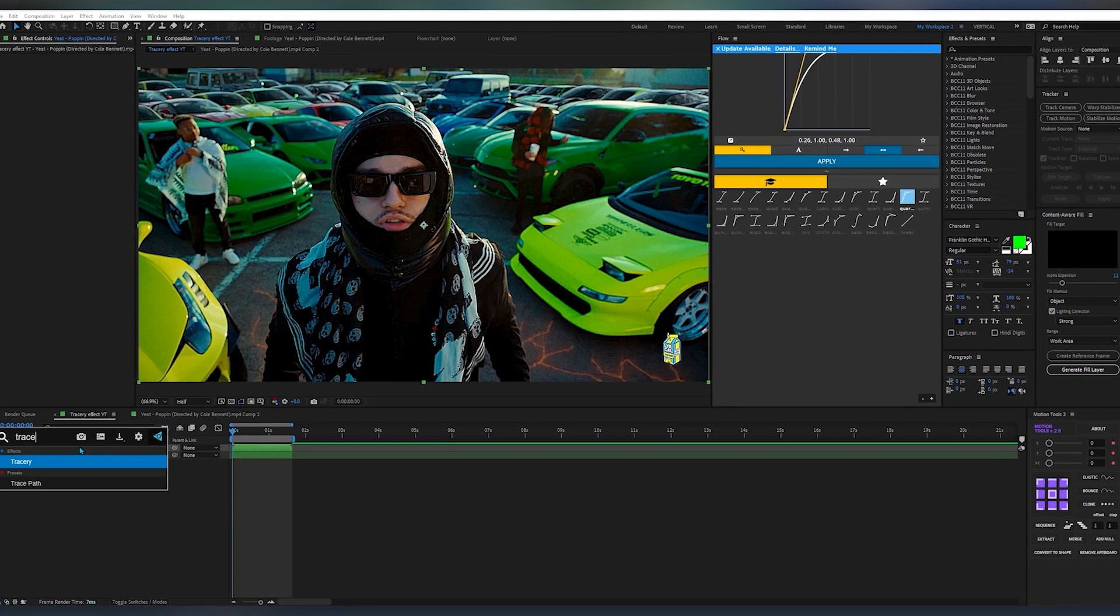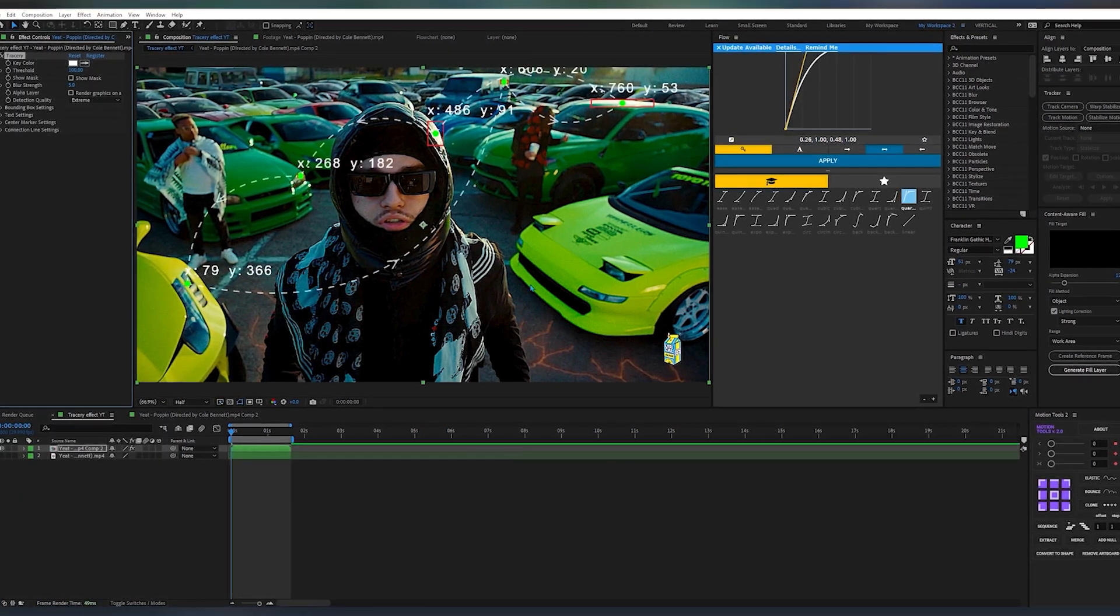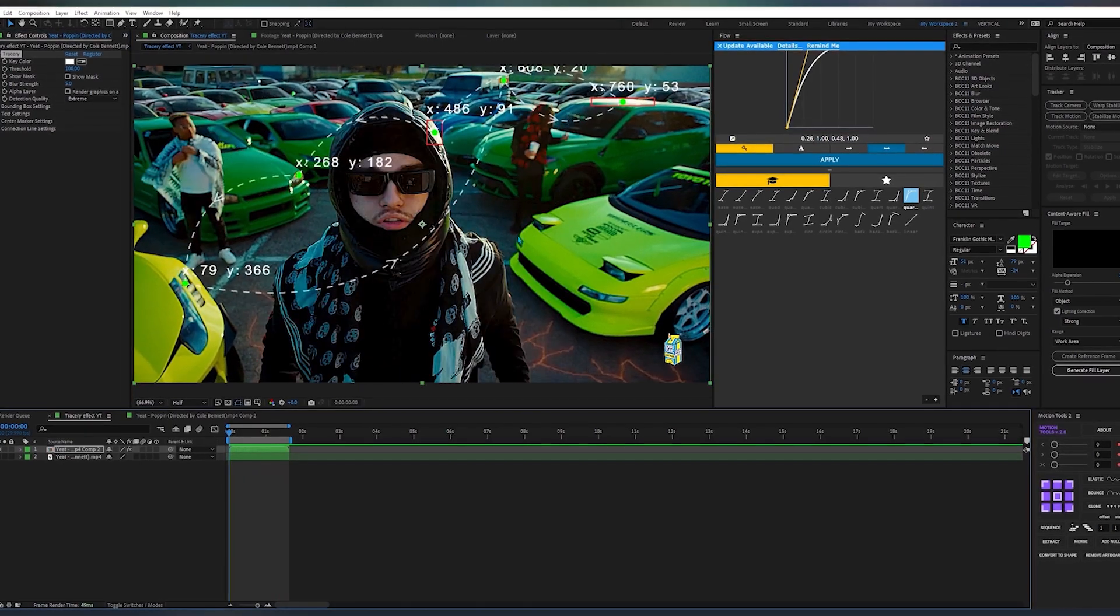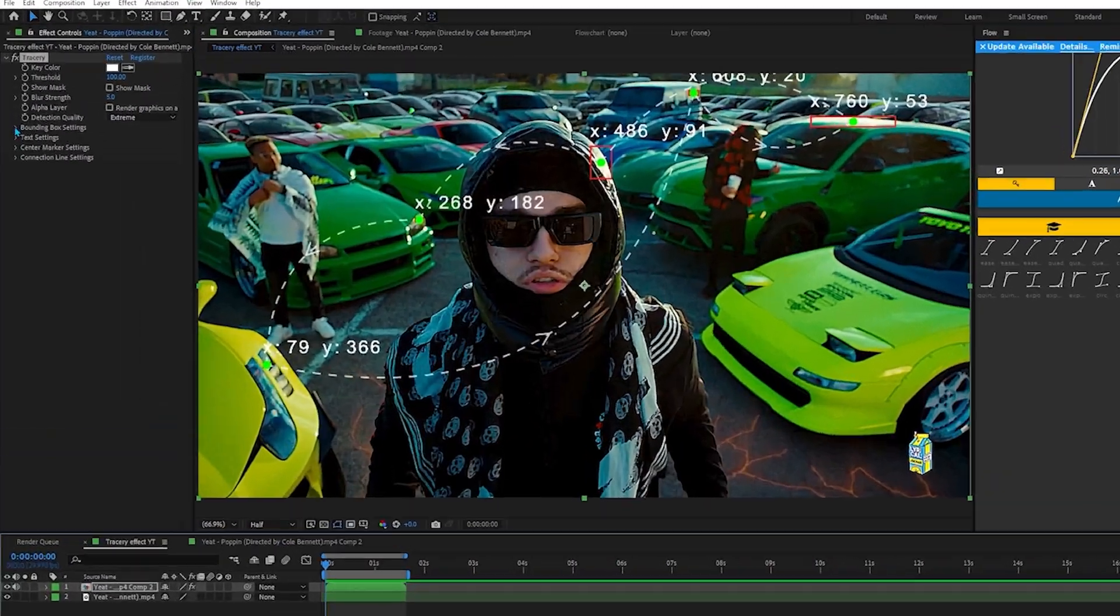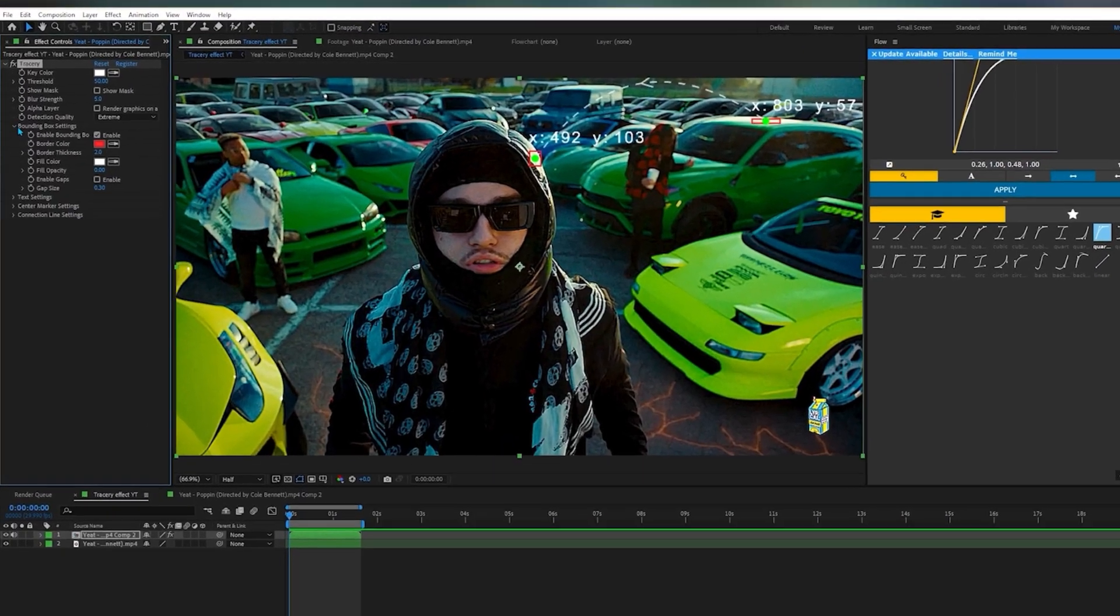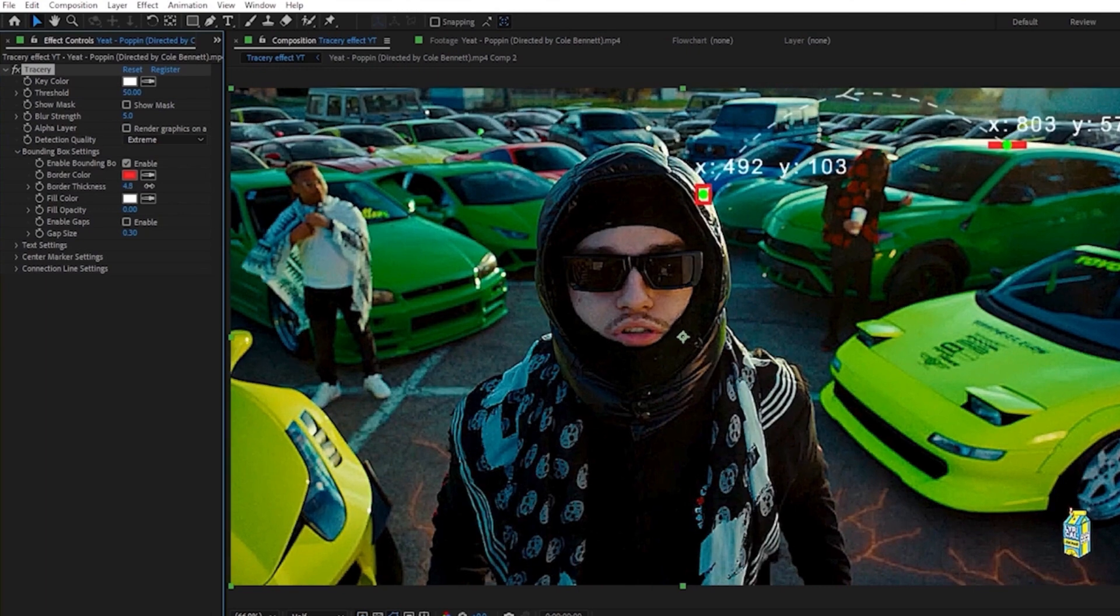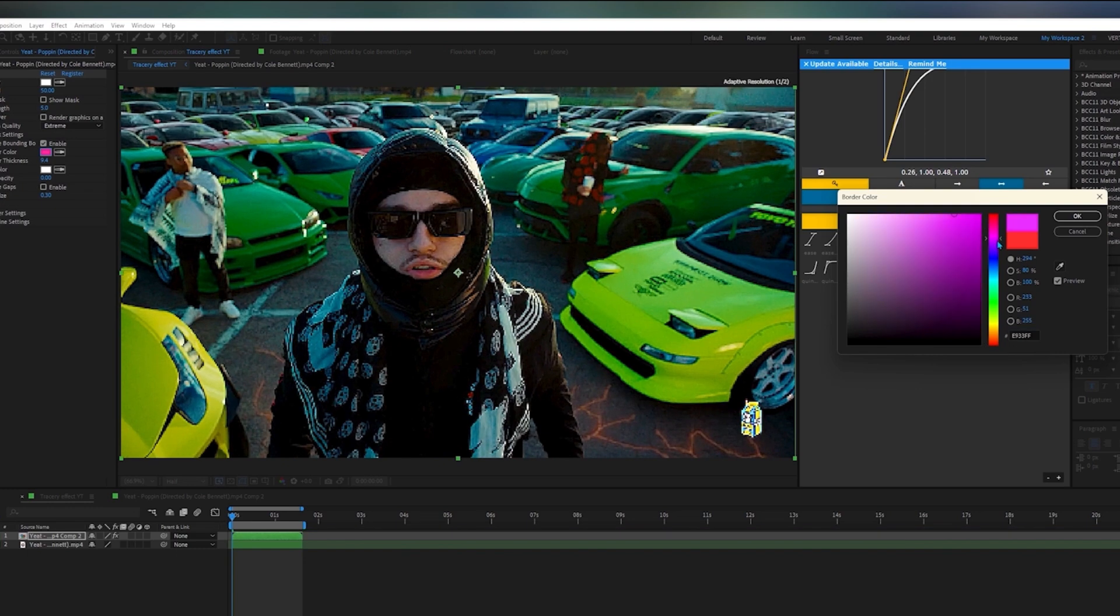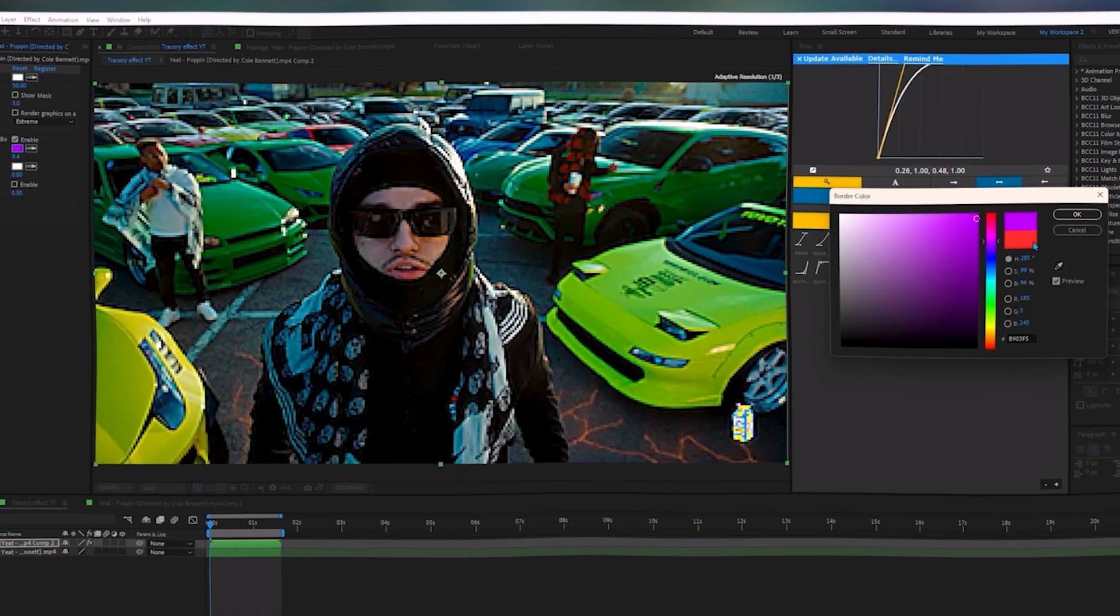And again, add the Tracerie plugin to your precomp layer. It looks so hot after the Unsharp Mask. If you want to customize it, go into Bounding Box settings and you can increase the thickness of the boxes like this. You can play with it yourself. You can also change the color. I like purple.